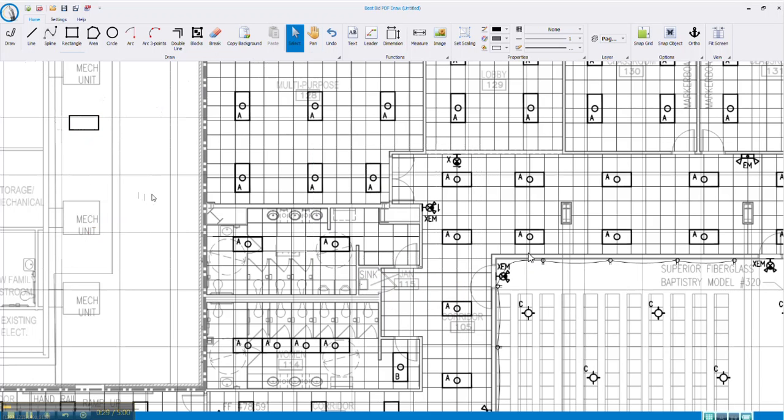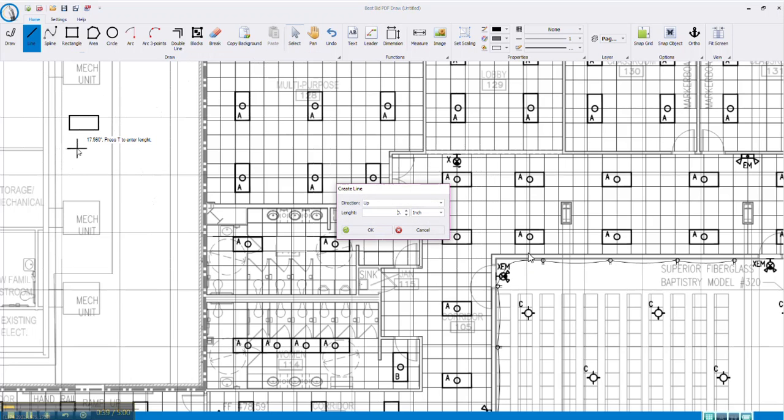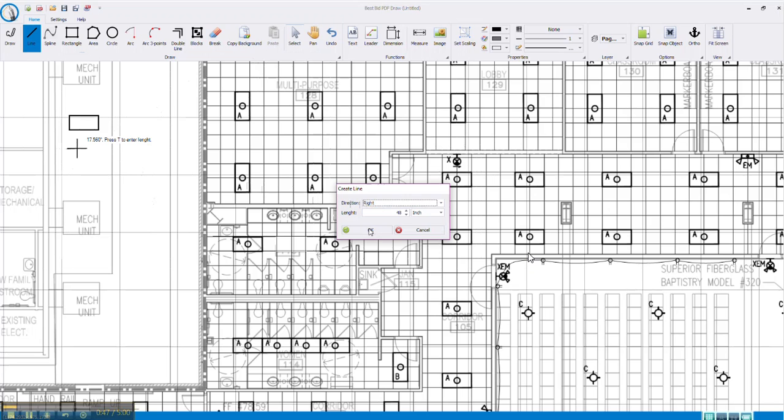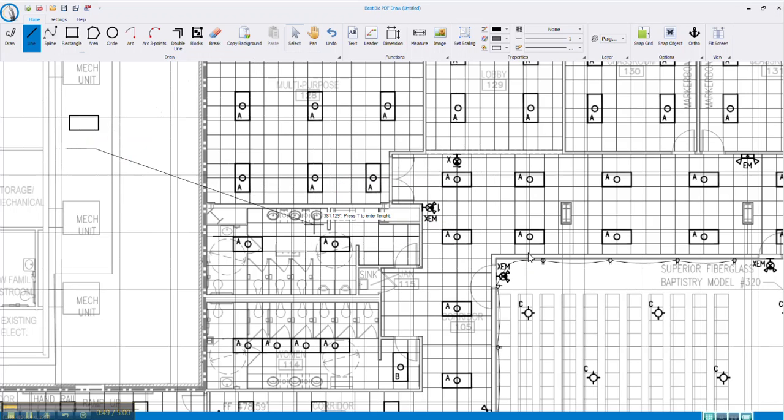Let's say you want to draw a line, a specific length. You can just create the line. You can hit the T and then you can choose what direction and what length. So 48 inch to the right. There's a perfect line, 48 inches to the right.